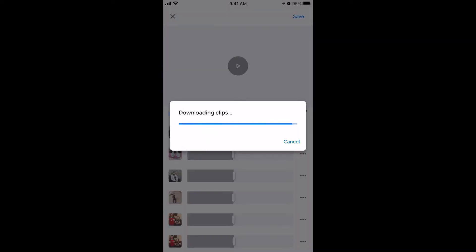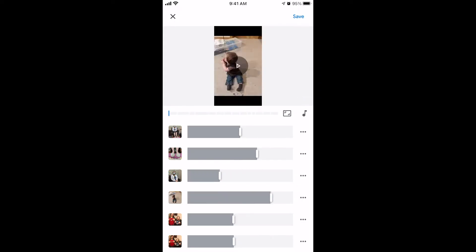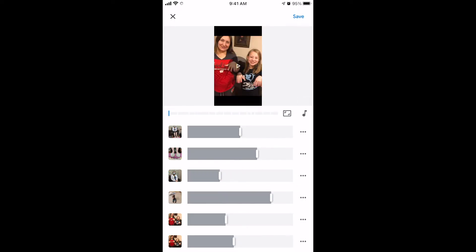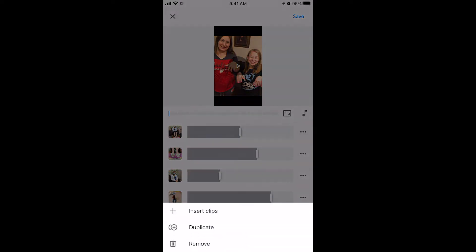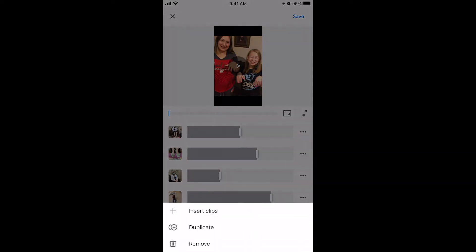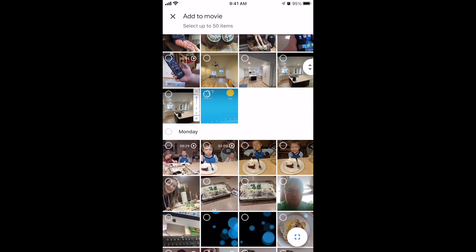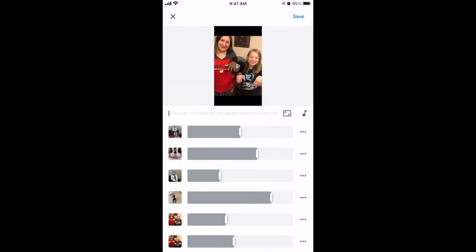This is very simple and very quick, but not the most customizable. You can change the length of each clip by clicking and dragging how long that picture or video is on screen. You can also insert new clips by clicking on one of those three-dot buttons and clicking Insert Clip, then choose a new photo or video.